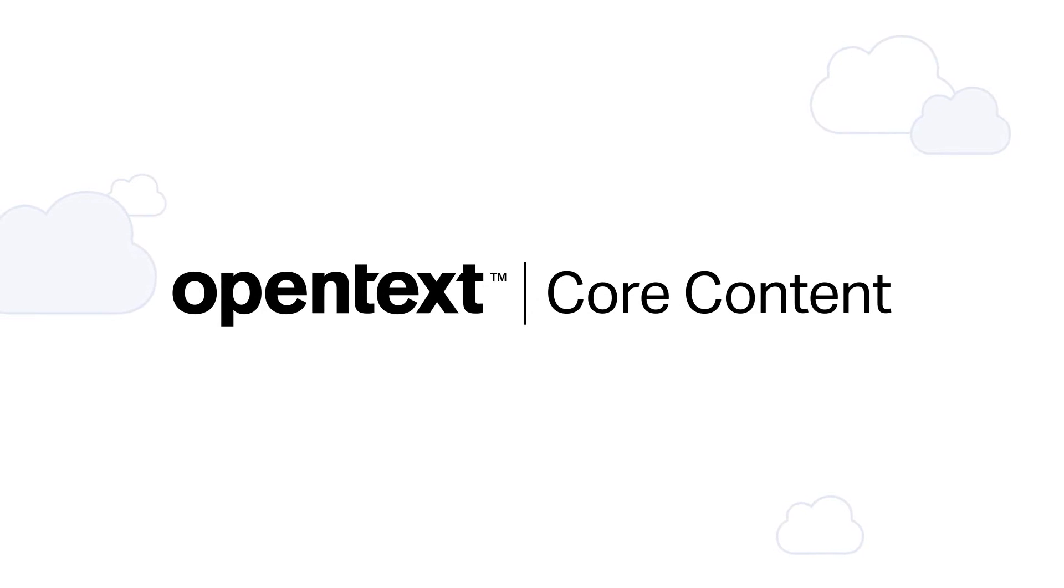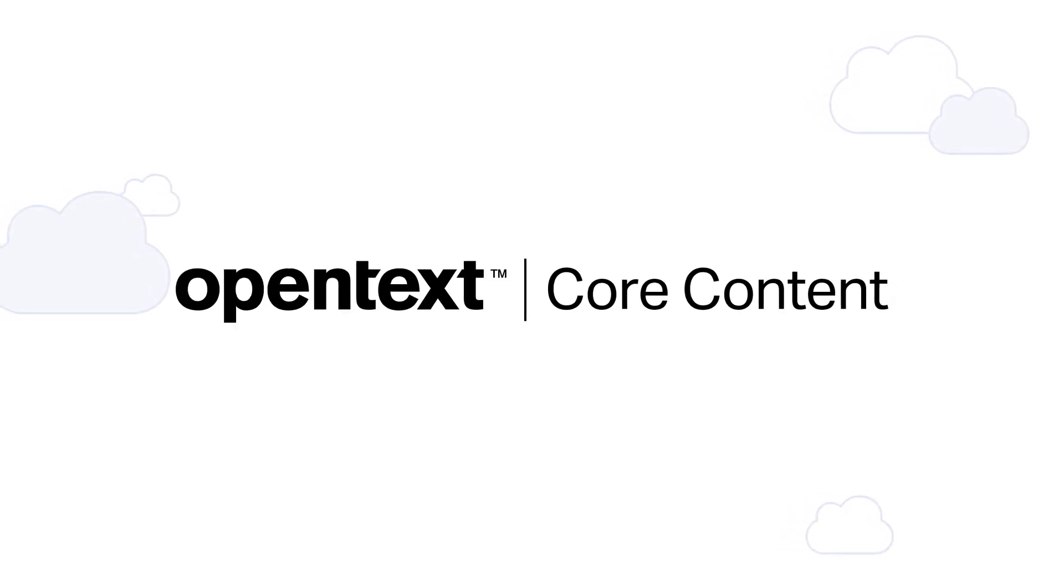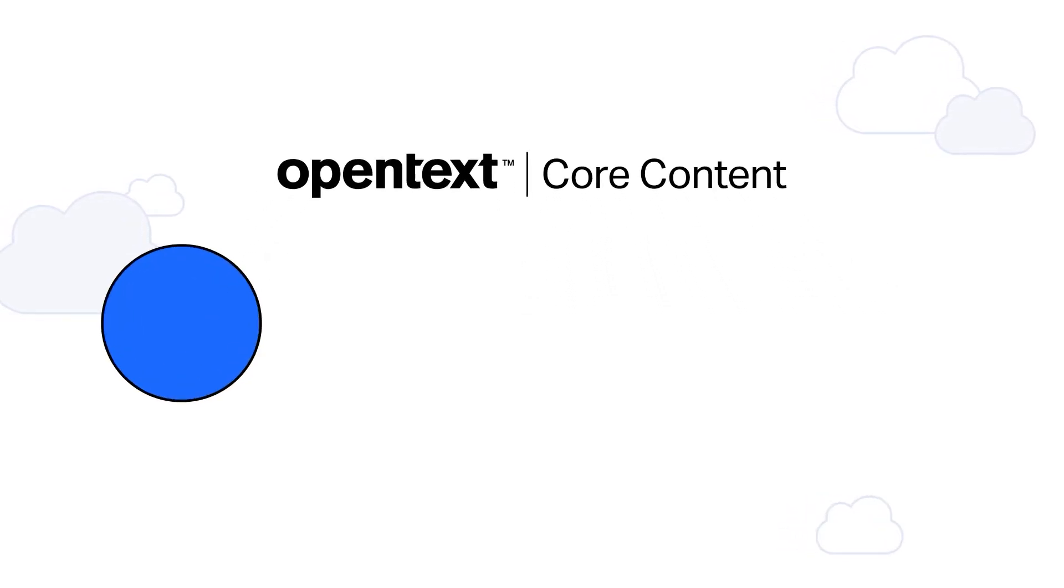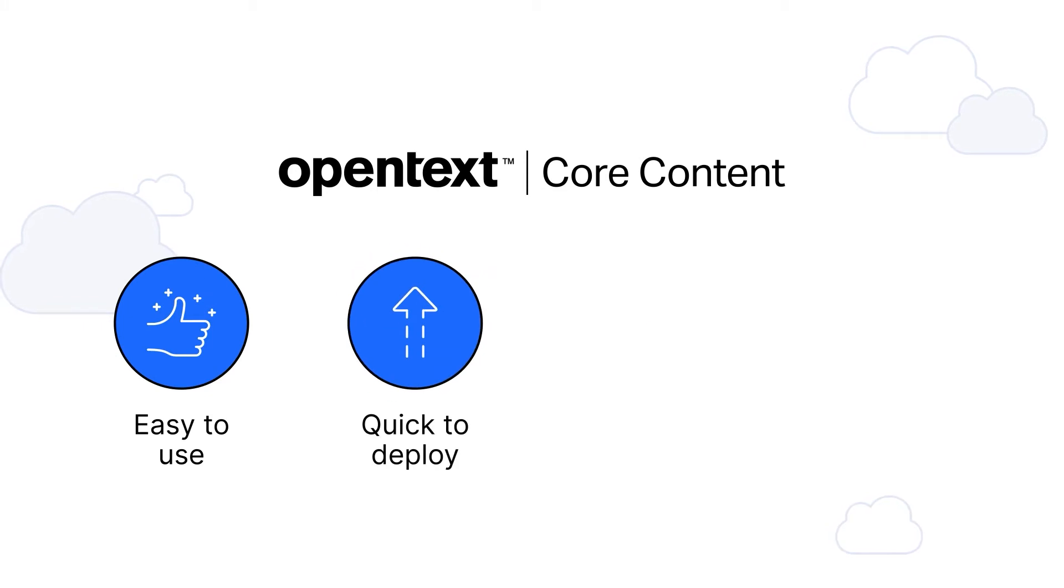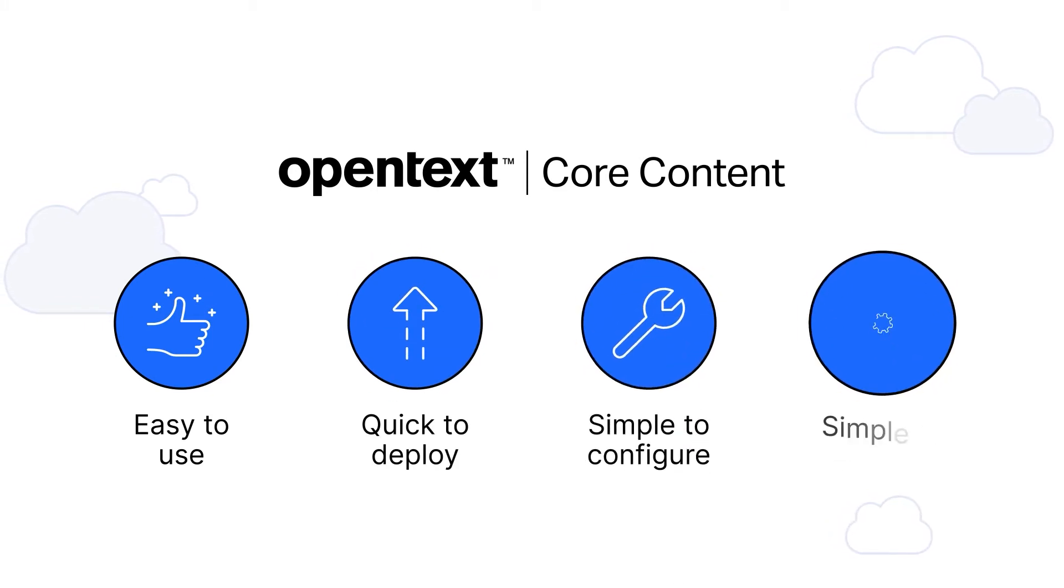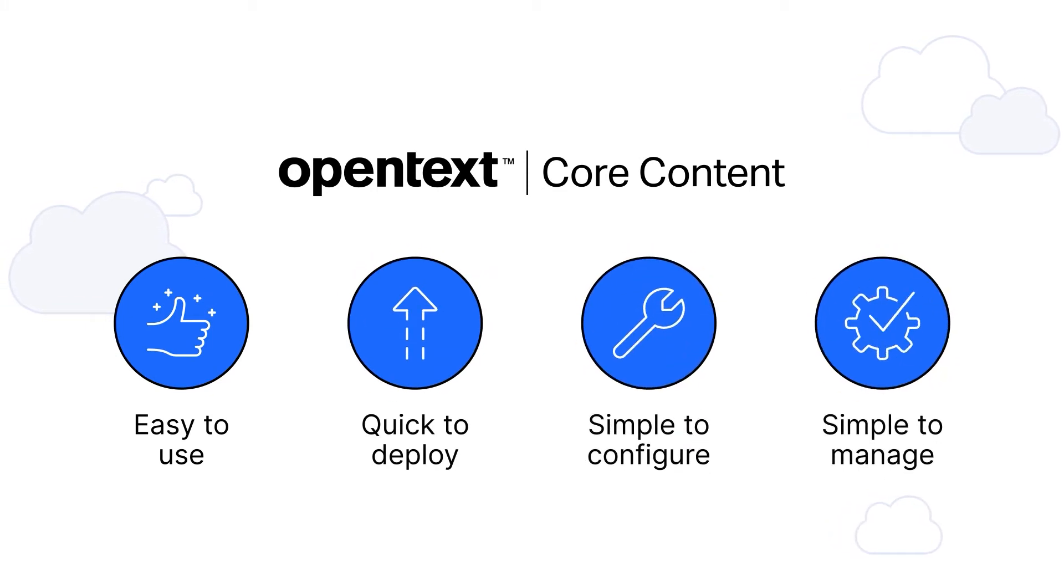OpenText Core Content is a next generation SaaS content services platform that is easy to use, quick to deploy, and simple to configure and manage.